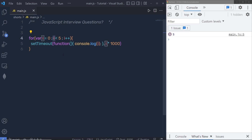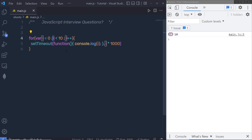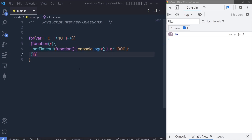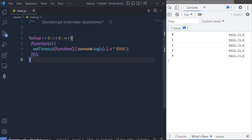If you change the condition to 10, you'd get 10 printed five times instead. To print 0, 1, 2, 3, 4, a closure can be used to create a unique scope for each iteration. By wrapping the setTimeout inside a closure, you can pass the current loop value to a local variable x inside the inner function, so each iteration gets its own scoped value.